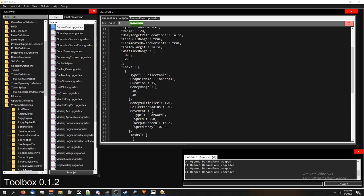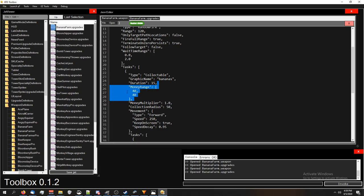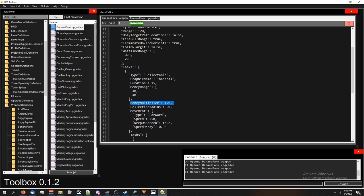Anyways, for this video, we're changing the price of the bananas for the Banana Farm. So, it's this spot right here, the money range. If you wanted, you can also change the monkey—sorry, the money multiplier.